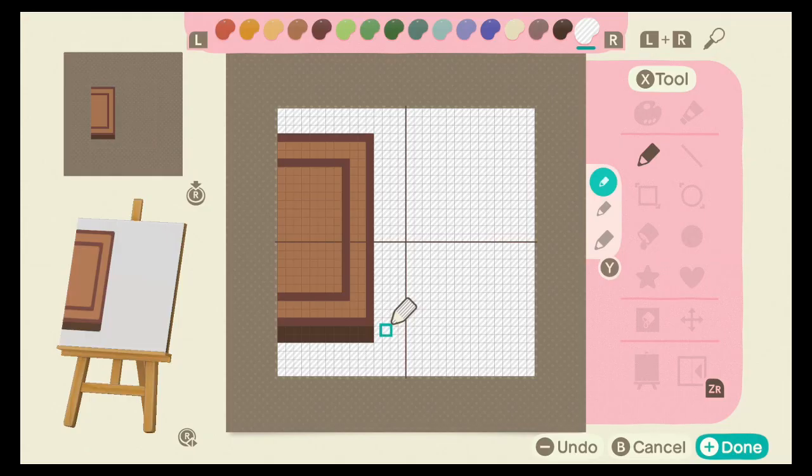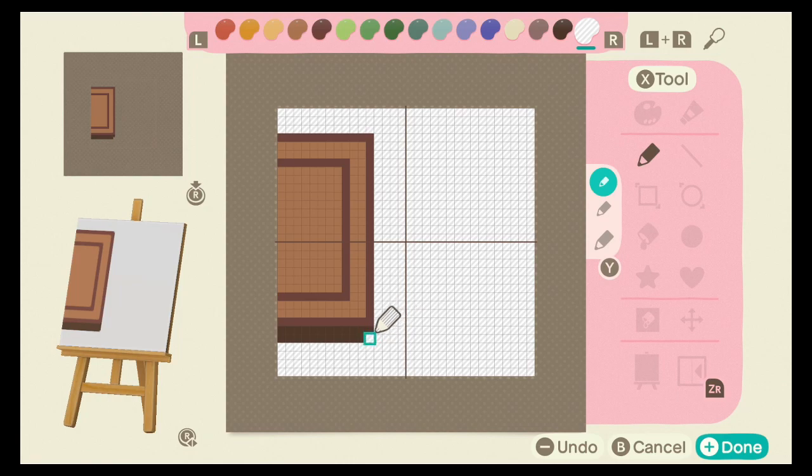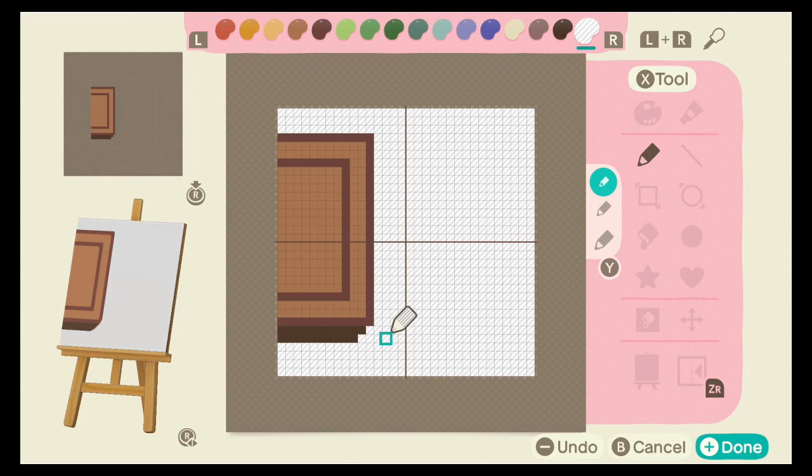For the right side of your doormat, mirror everything you did for the left, except down here. Make these 3 blocks transparent. This will give it better depth.